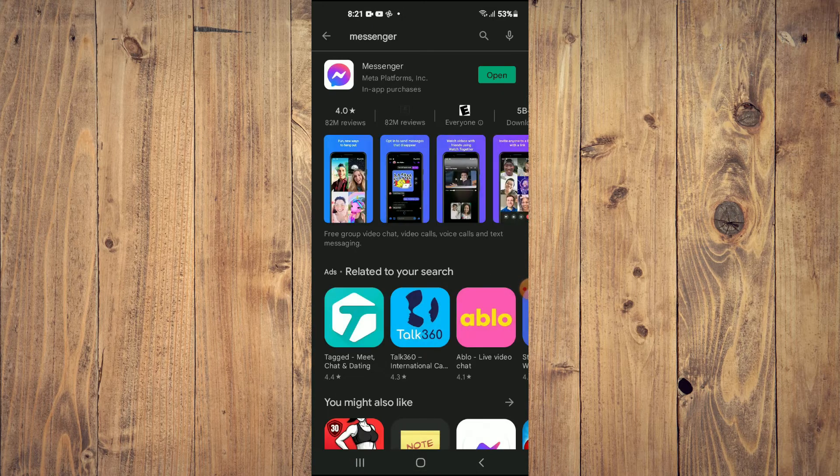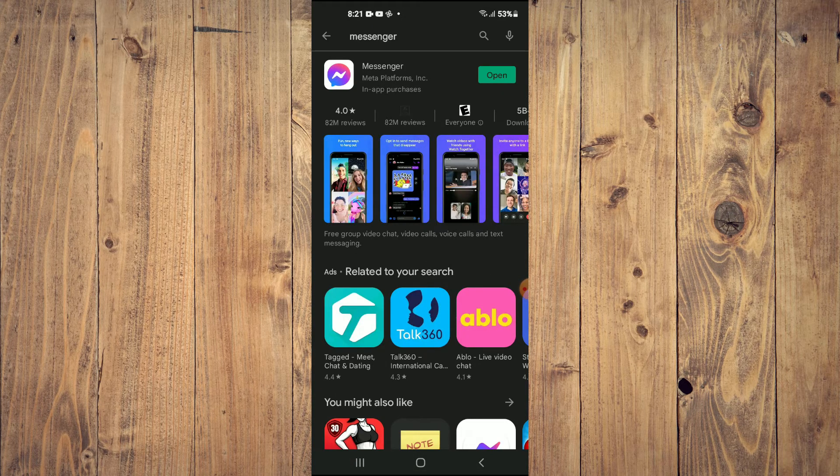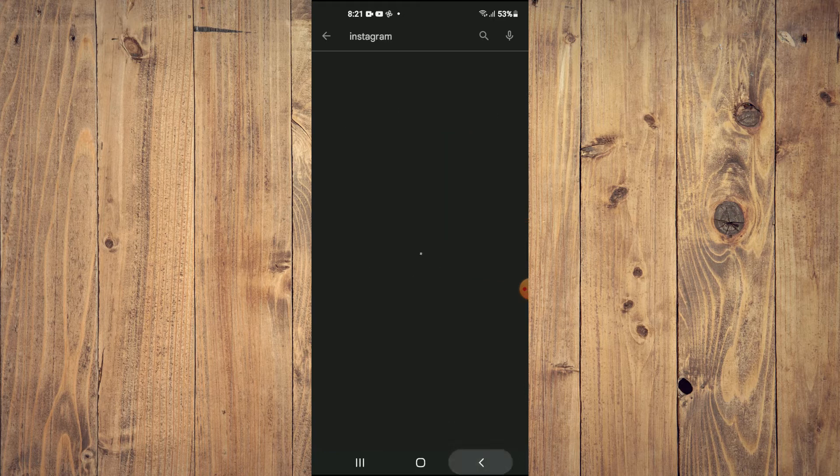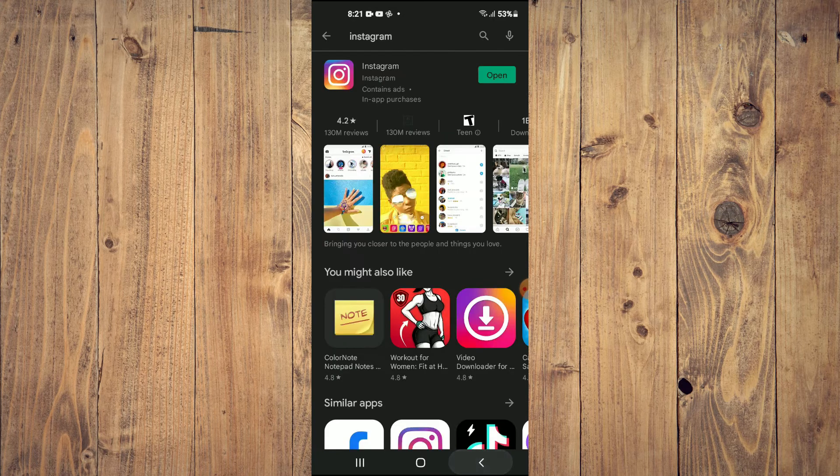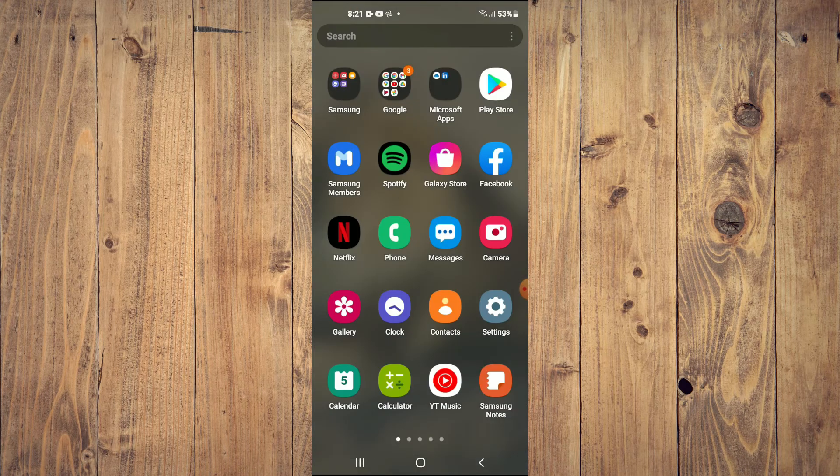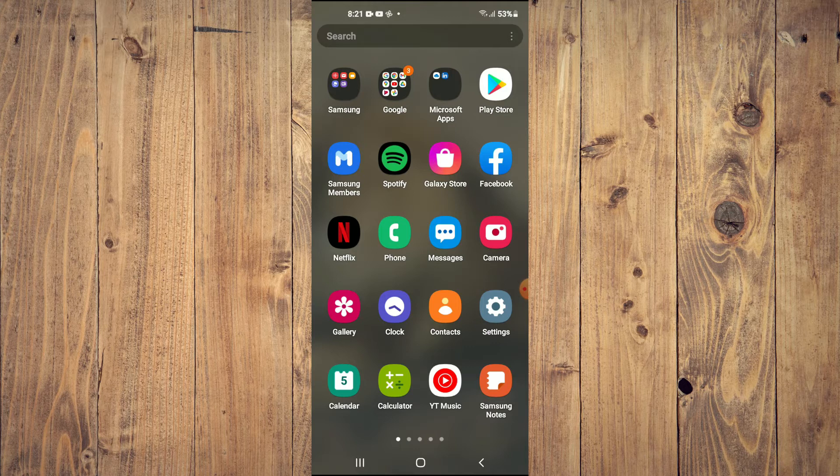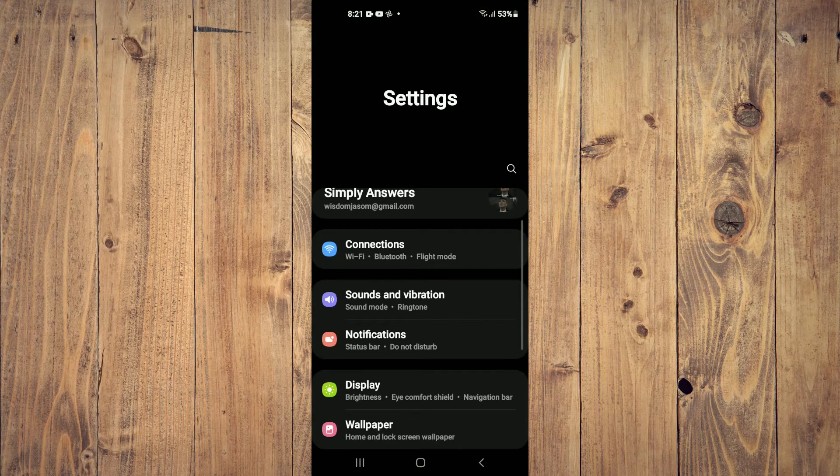After you have done that, you're going to close out of Play Store. And you're going to go into Settings. And you're going to scroll down and select Apps.